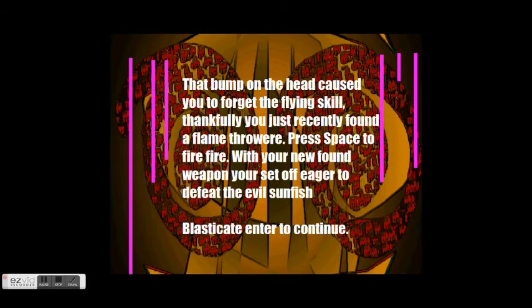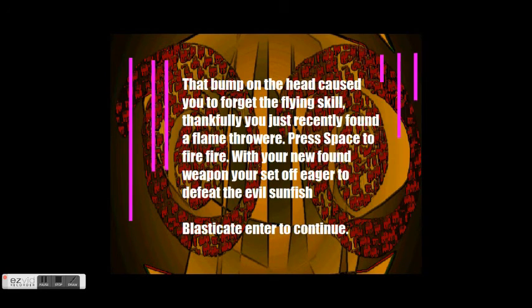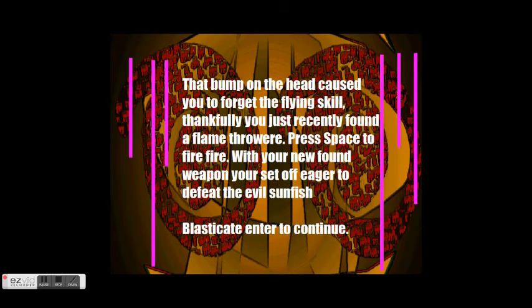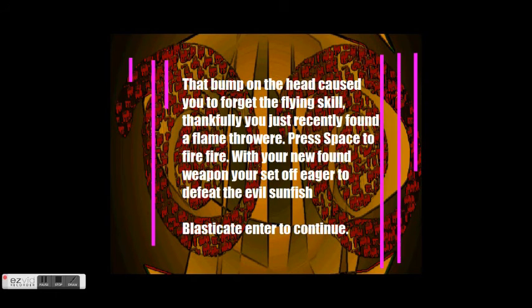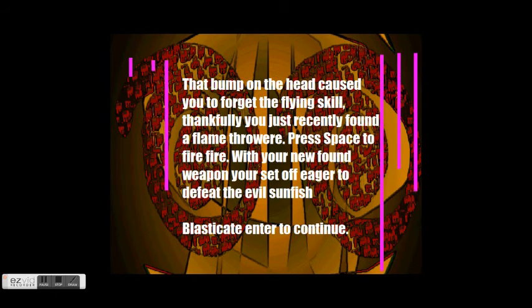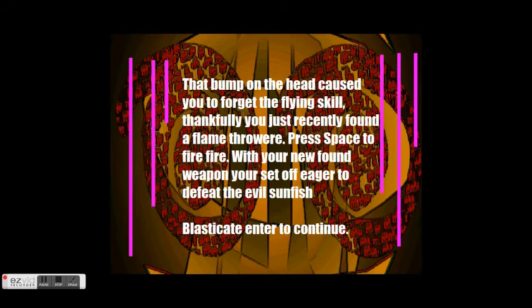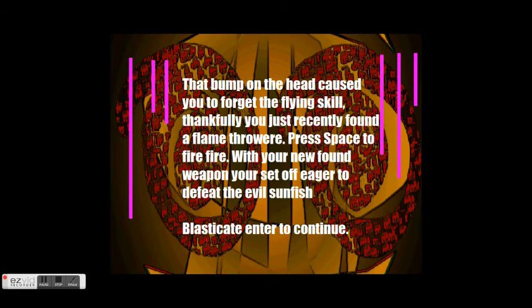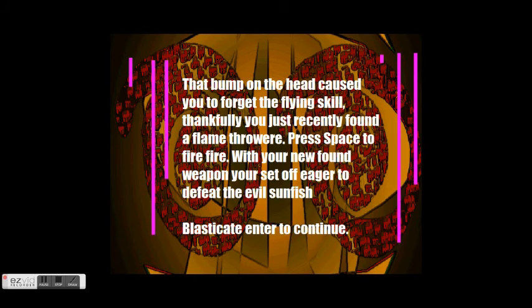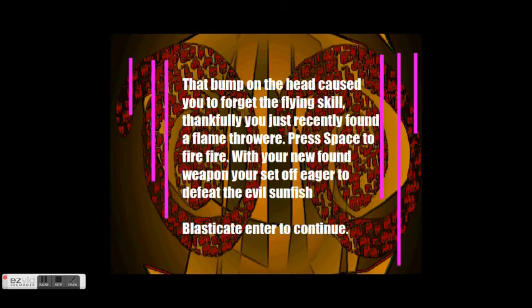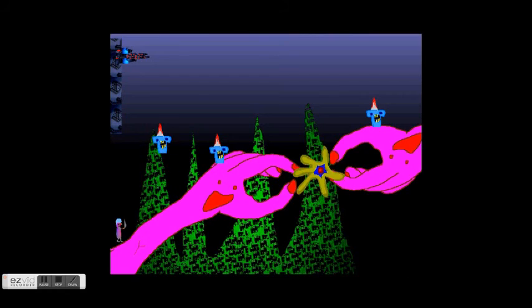That bump on your head cause you didn't forget you trying to eventually easily find a flame pro war, nice, nice, spelling. Press space, with fire, fire, didn't even find weapon you set off eager, or set off eager to defeat the stuff. It's like a blast gate entered the kitchen, how about you blast gate entered the kitchen.